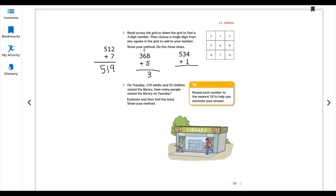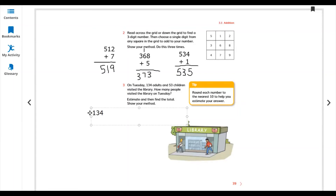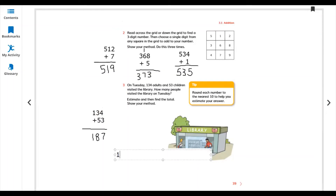For 368 plus 5: 8 plus 5 is 13, write 3 carry 1. 6 plus 1 is 7, and 3 comes down, so 373. Now a word problem: on Tuesday, 134 adults and 53 children visited the library. How many people visited the library on Tuesday? Estimate and then find the total. 134 plus 53: 4 plus 3 is 7, 5 plus 3 is 8, 1 comes down, so 187.